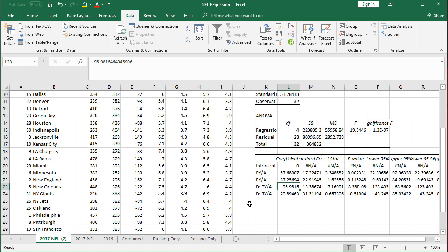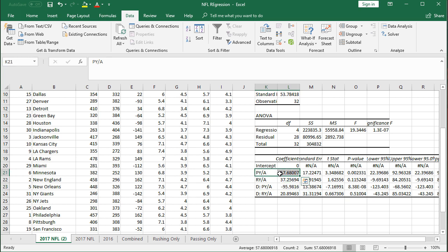In this year of 2017 data, the most important factor of these four by far was your defensive passing yards against, followed by passing yards on offense, and then rushing yards quite a bit less, and the defensive rushing yards even less than that.